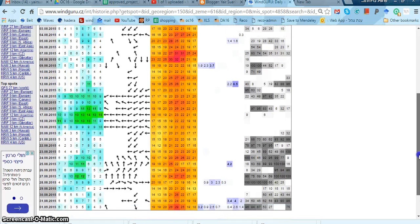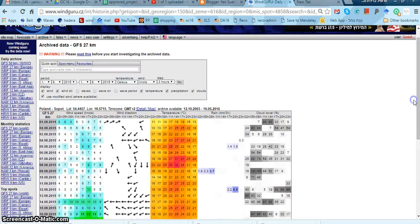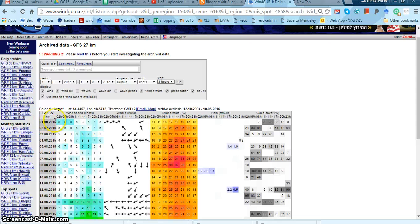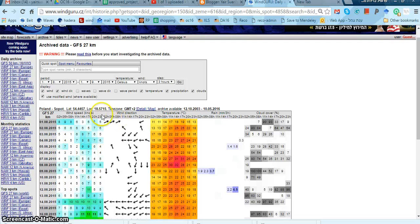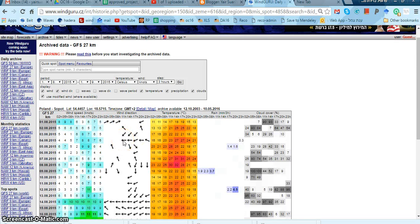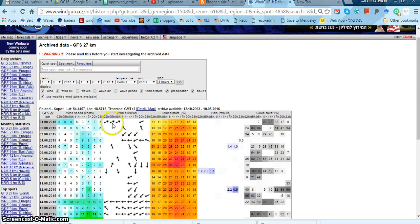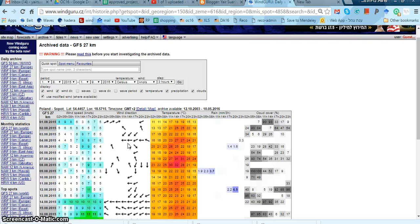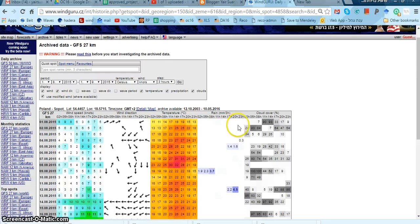Again, if I hover over the arrow, I can get the wind direction, the temperatures, the rain precipitation, and cloud cover.